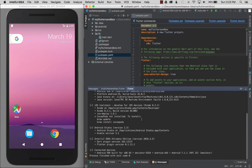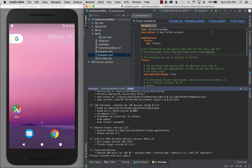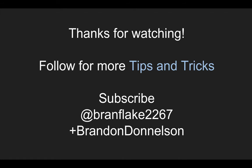So that concludes showing how to update Flutter or upgrade Flutter in this video. If you want to see more tips and tricks follow me for more and I'll catch you later.